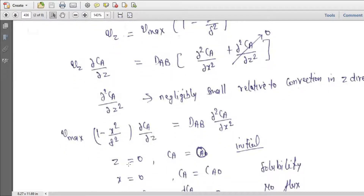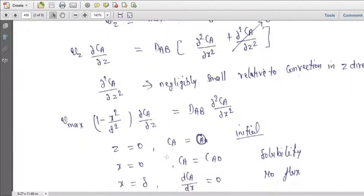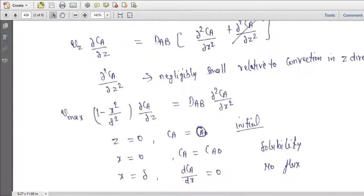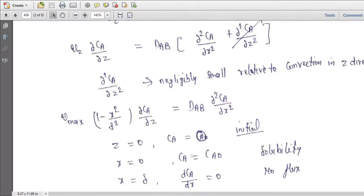Boundary conditions: at z = 0, Ca = 0 (initially at the beginning); at x = 0, Ca = Ca0 (solubility); and at x = delta, dCa/dx = 0 (no flux at the film thickness).